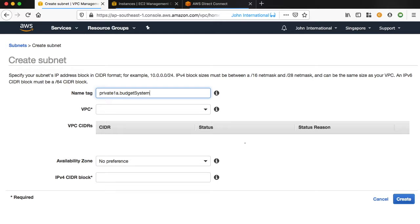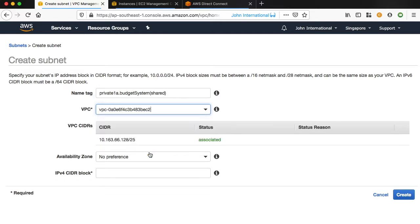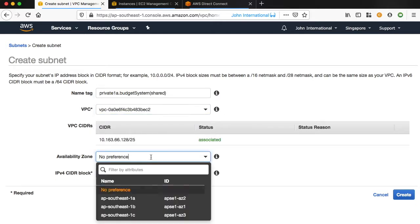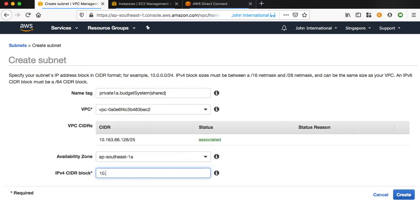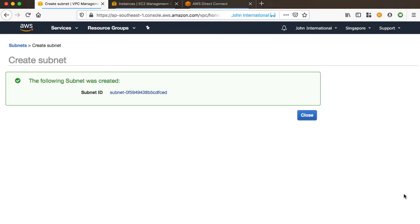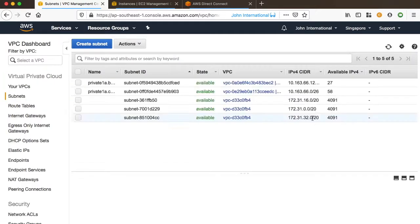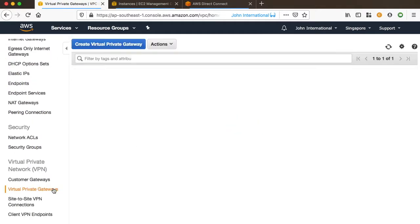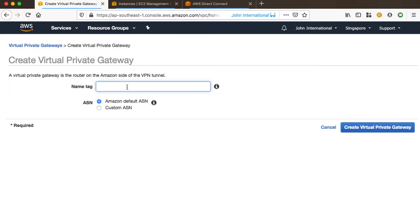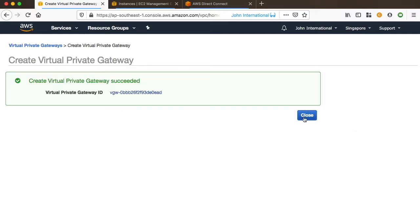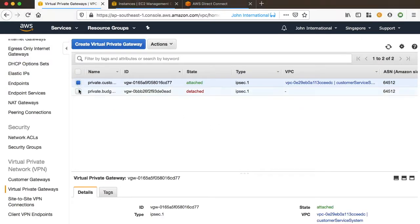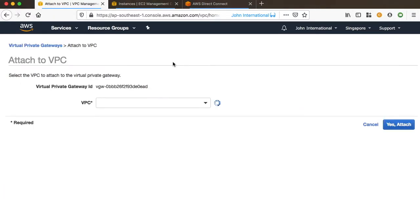Next, create a subnet and VGW as usual, associate VGW with DX Gateway, and create a route table. There's nothing too much to talk about this part.